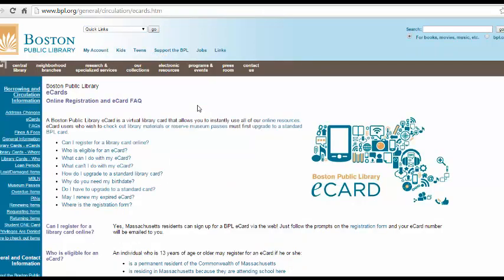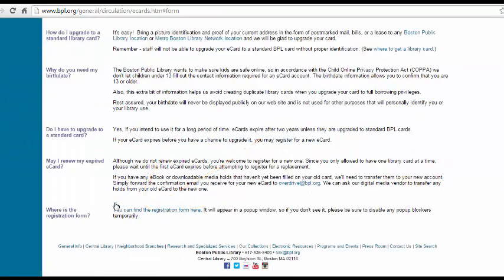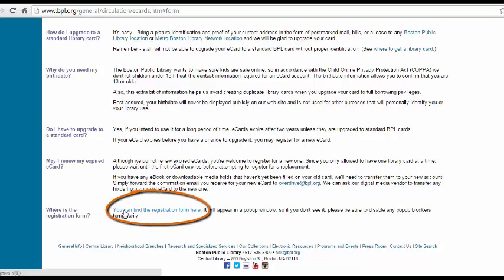Here, you can read more about the e-card, but to start registering, click on 'Where is the Registration Form?' This will bring you to the bottom of the page, where you'll want to click on the 'You can find the registration form here' link.